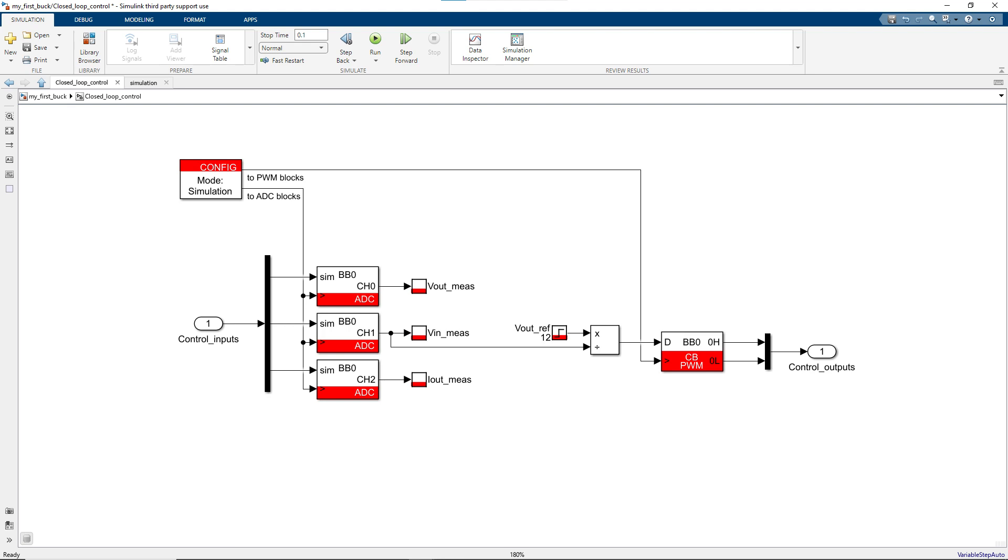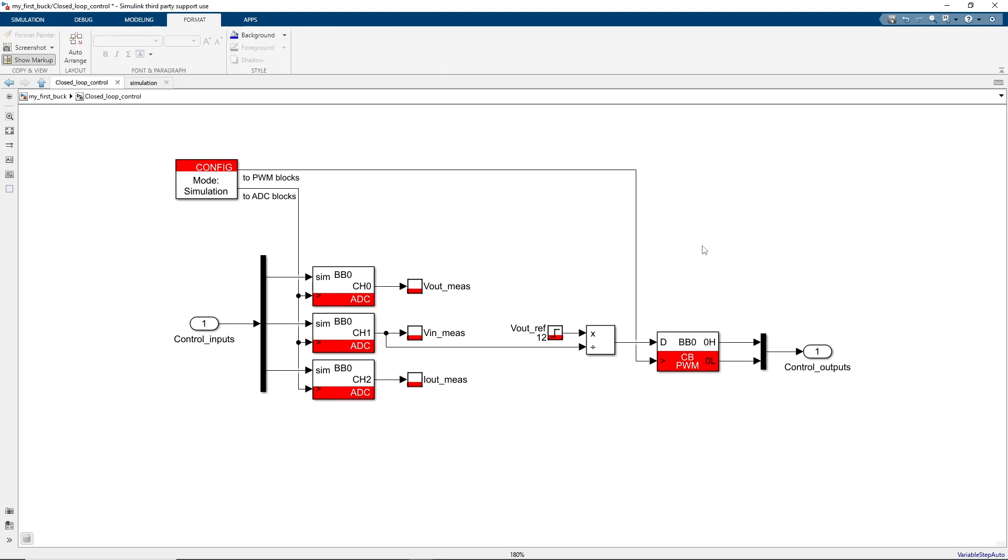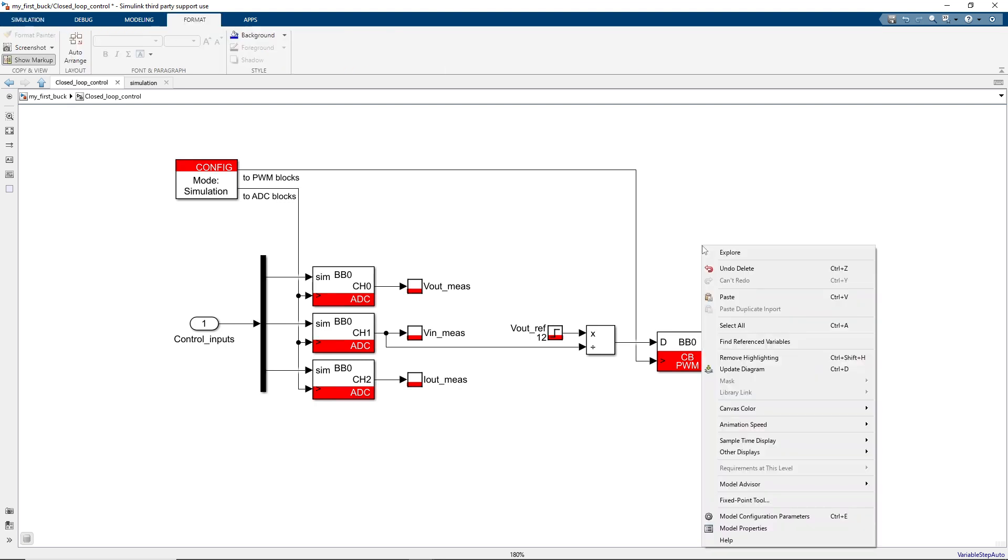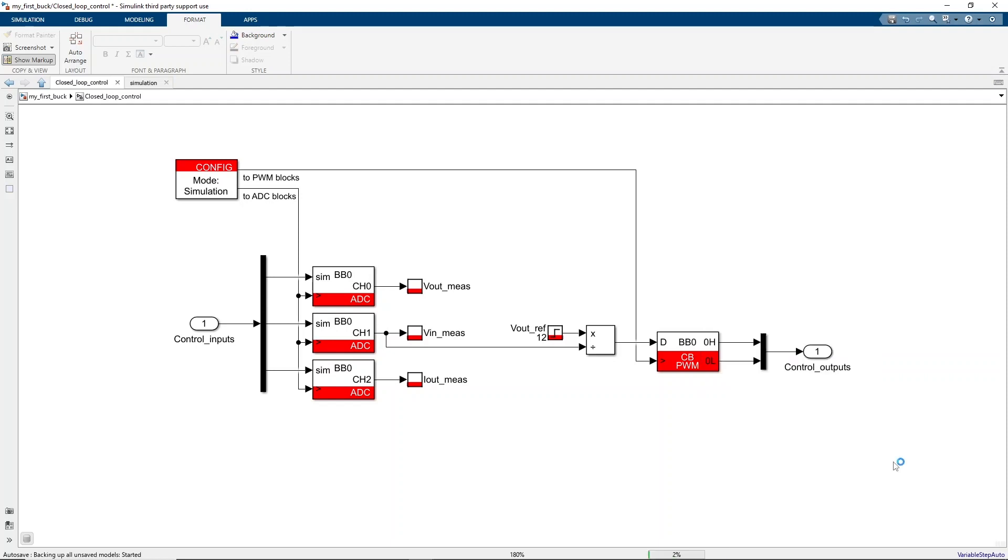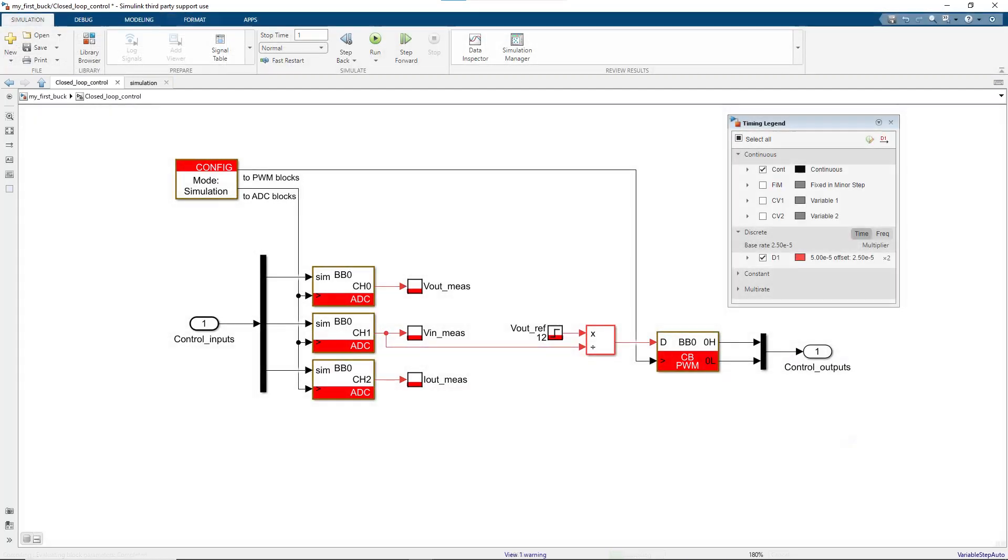However, it is always good practice to check that everything has been interpreted correctly before running the simulation. To display the timing legend in Simulink, it is sufficient to right-click with the mouse and select Sample Time Display, Colors.